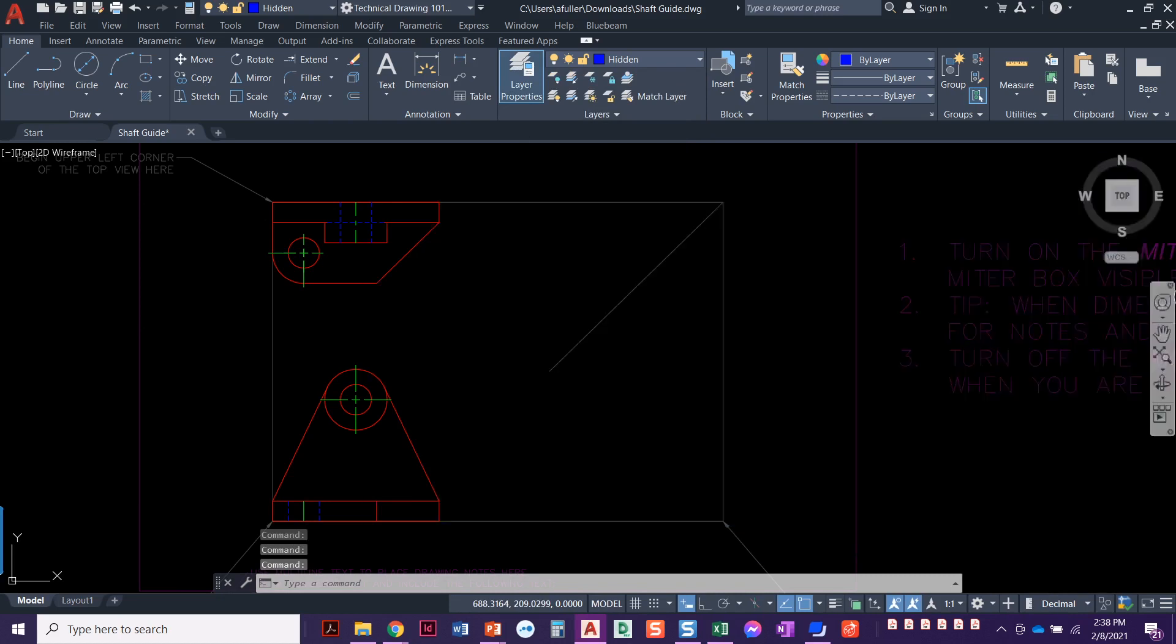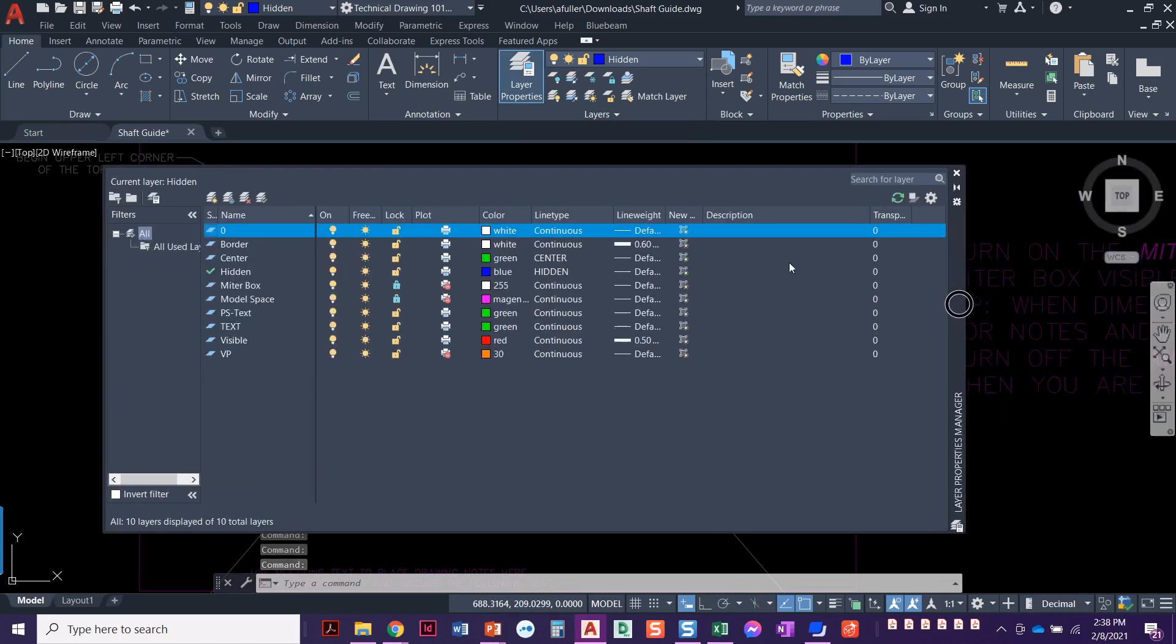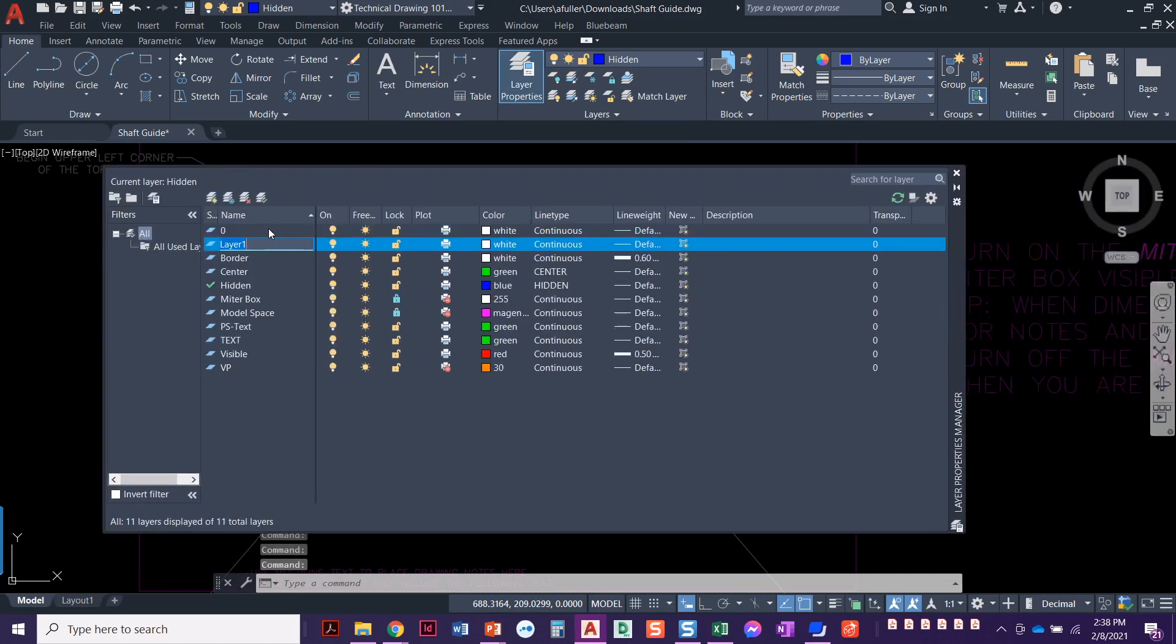I'm going to come over here, of course it came up on my other screen. We're going to create a new layer and we're going to call this construction.